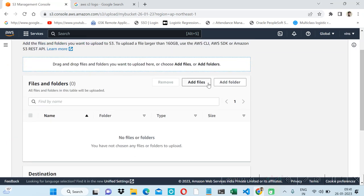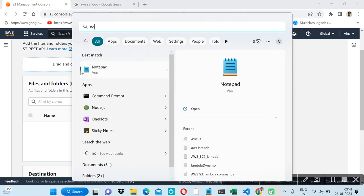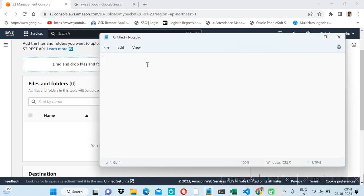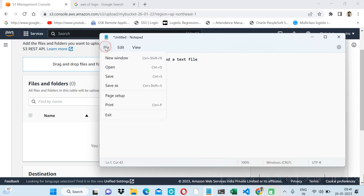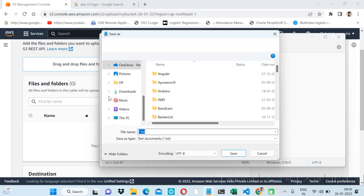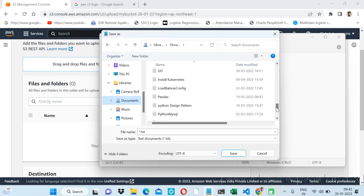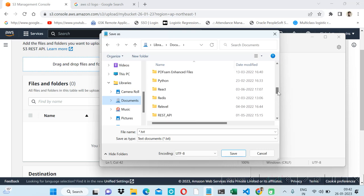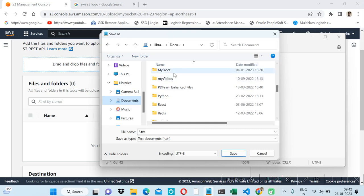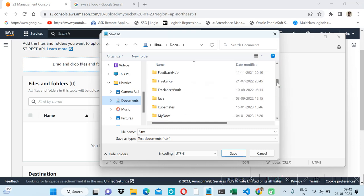Let's go inside the bucket and upload the file. By clicking on the 'Add Files' button we can upload the file. But before that, let's create a file. This is our example to upload a text file. We can write anything for testing. Let me save it on a location on my computer.